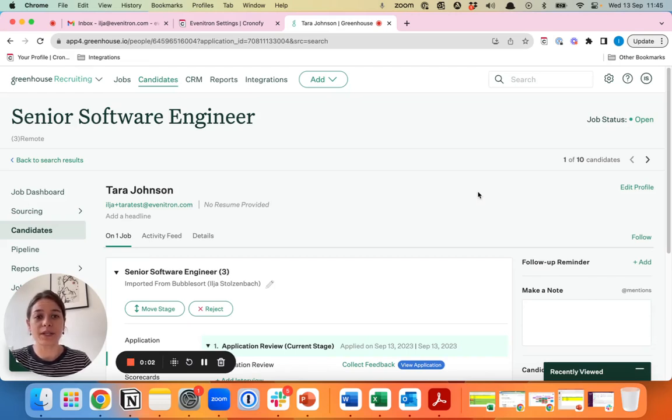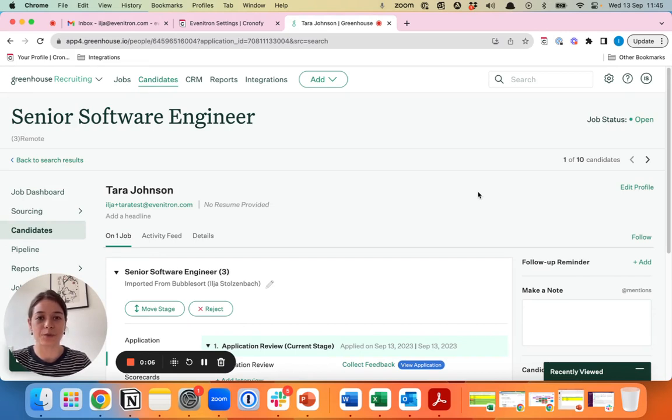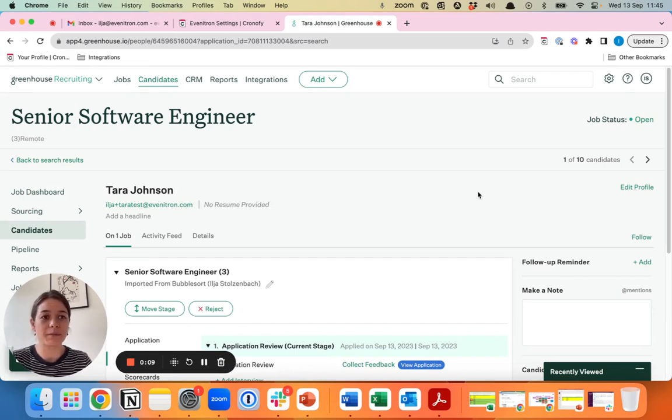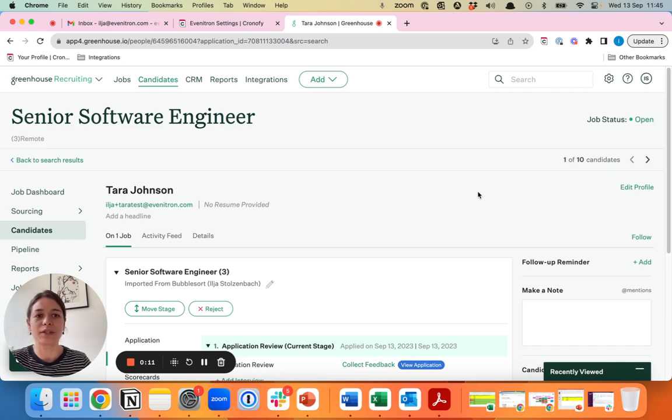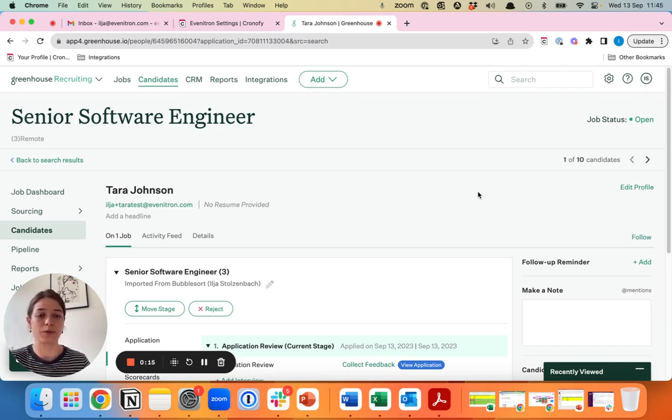Chronify can help you schedule interviews faster and more efficiently right from your own ATS Greenhouse. No more going back and forth around availabilities, no more calendar Tetris, and speaking to candidates sooner and scheduling sooner.